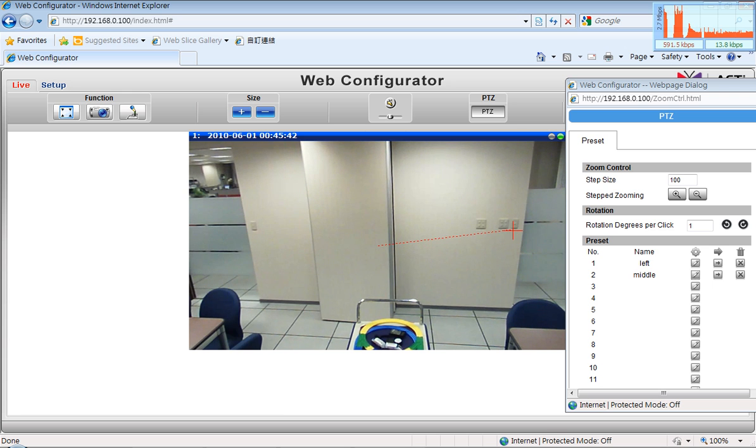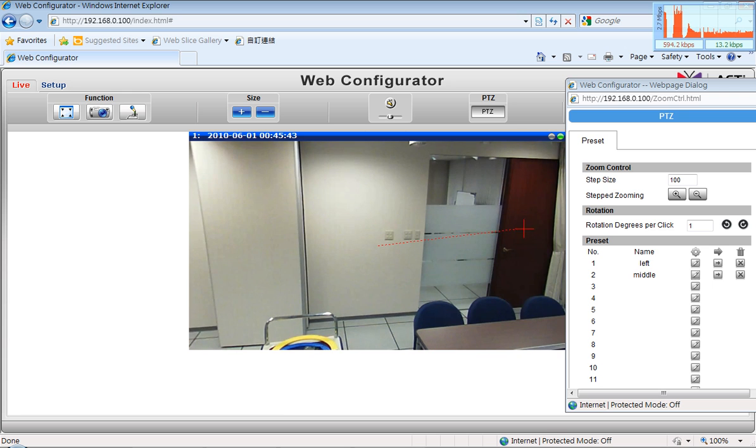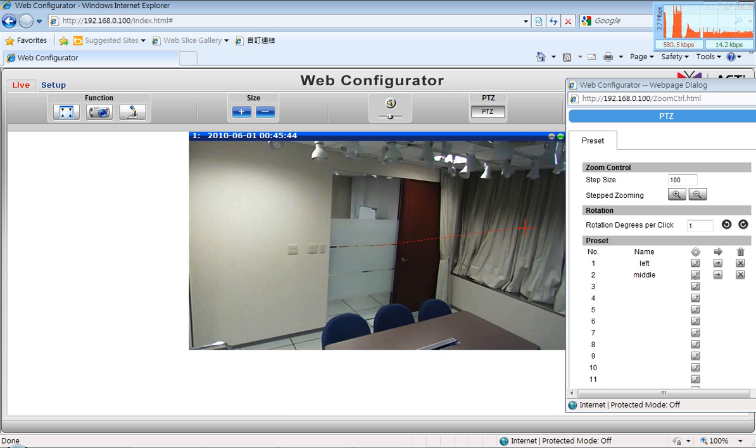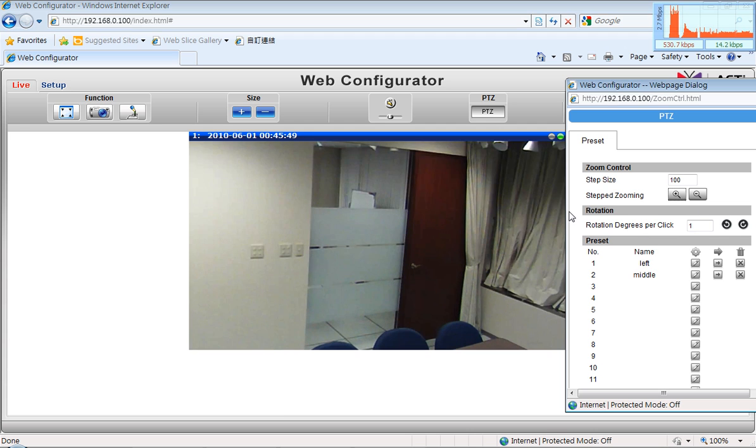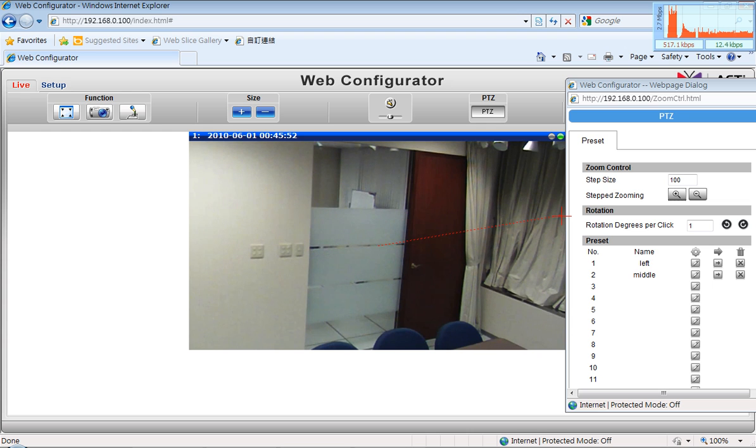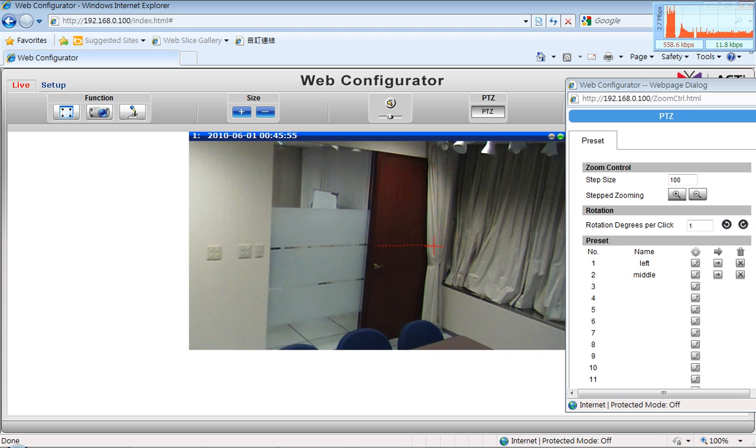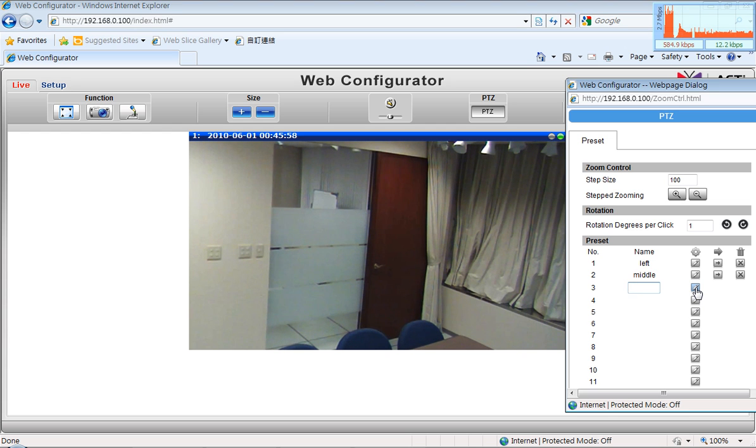And finally, we move to the right side and there is another door. When there is a door, there is always a risk that somebody might enter the door. So we have to have a coverage for that as well. And may that region be named right.